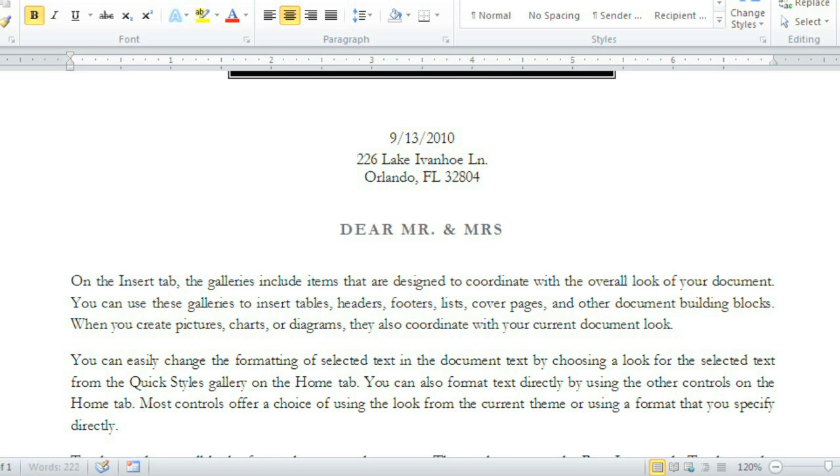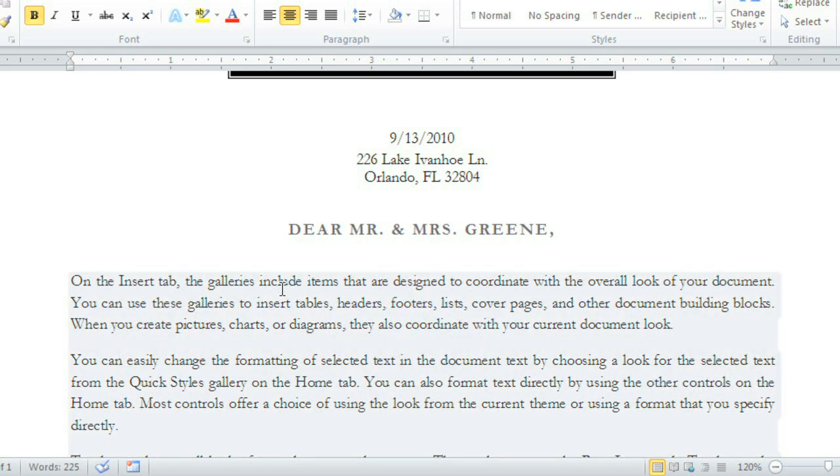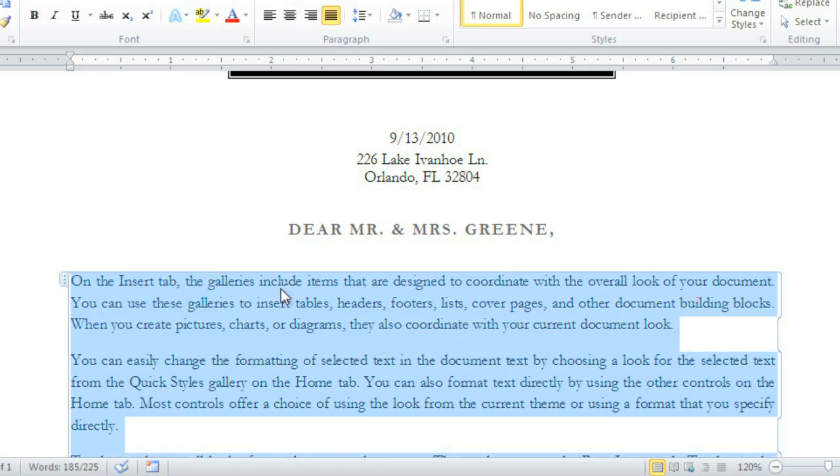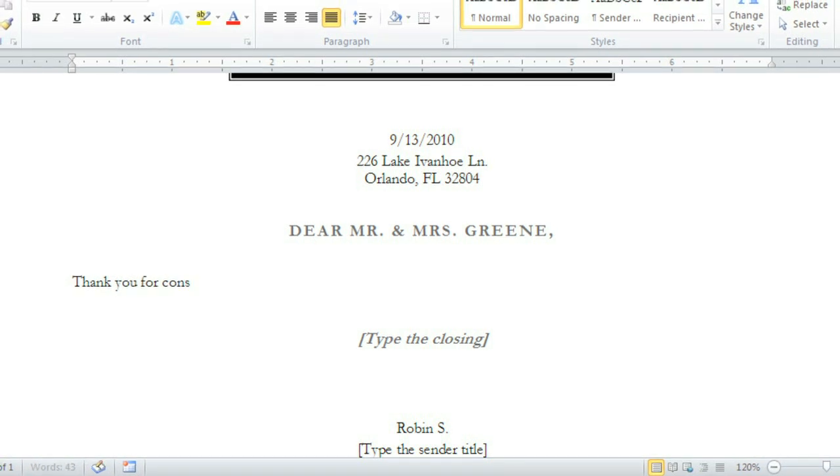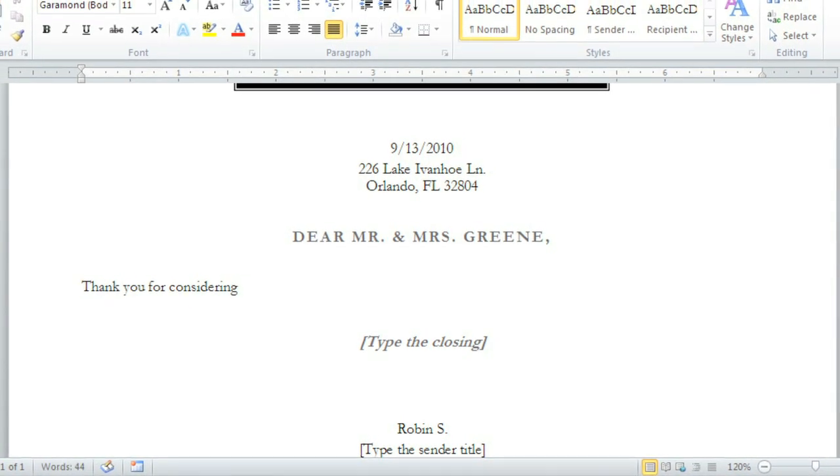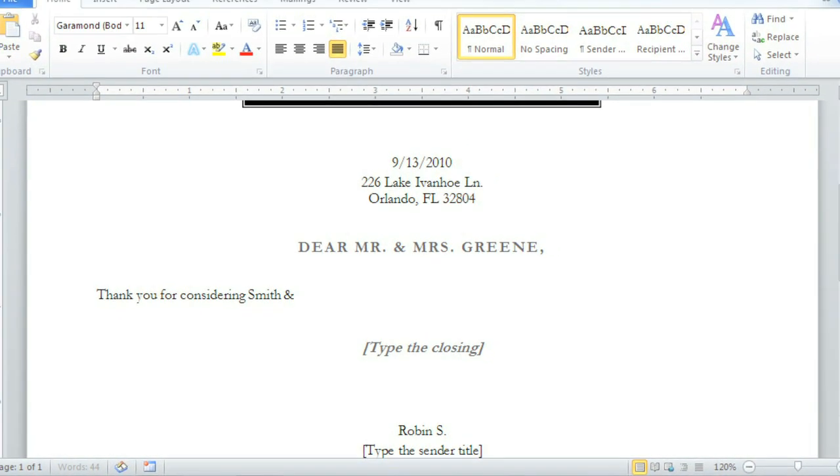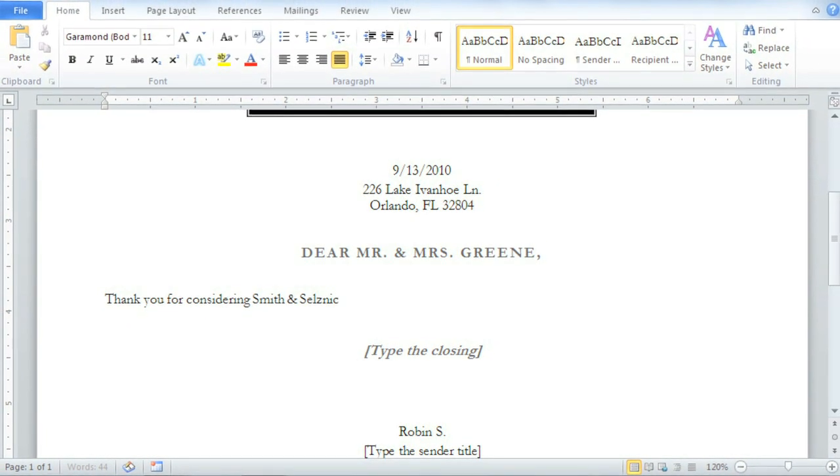Templates are great because they allow you to focus on the content of your document without having to worry about things like design or formatting. With so many to choose from, you're sure to find a template that meets your needs.